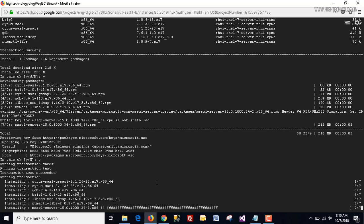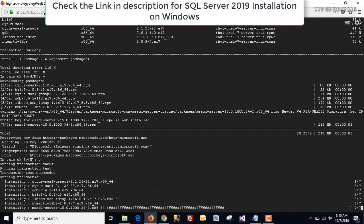If you want to learn how to install SQL Server on Windows, I will provide the link in the description box and the icon above. You can check that also.